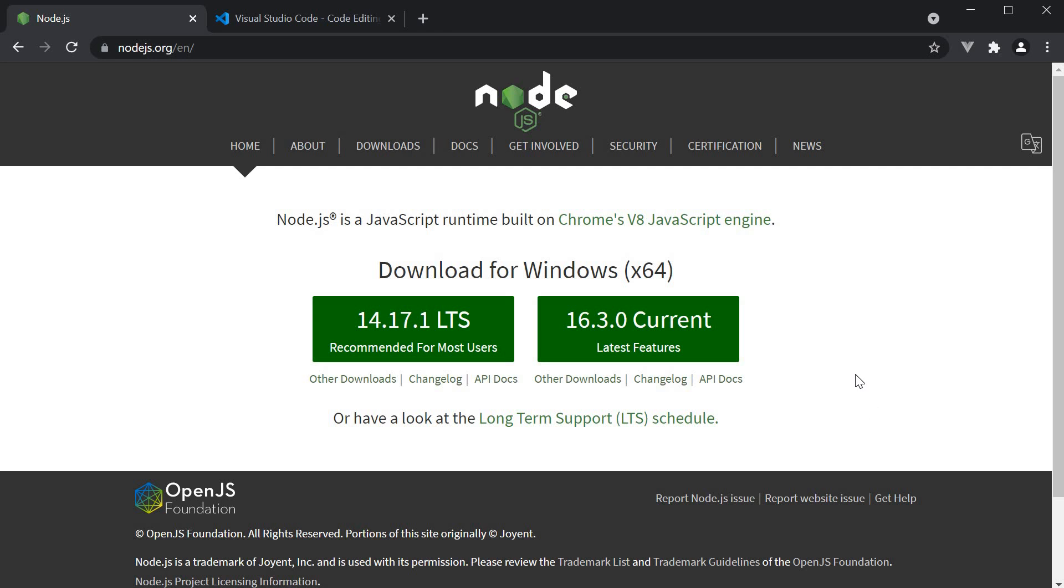For Next.js, we need two things installed: node and a text editor of your choice. For node, go to nodejs.org, download and install the latest stable release. If you already have it installed, make sure to update it.